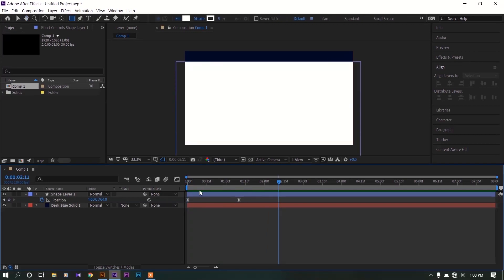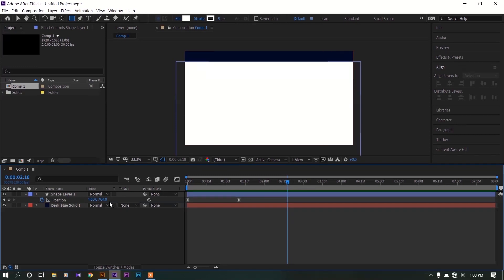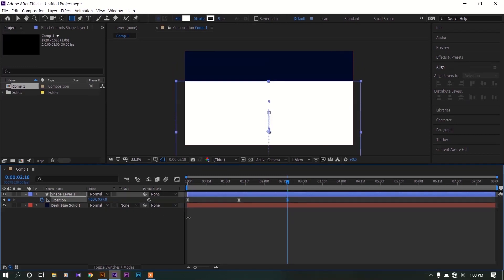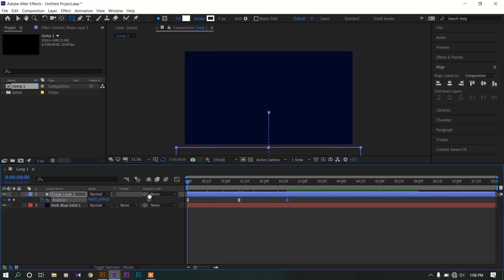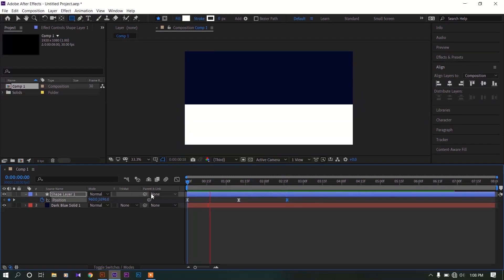Now move the time indicator past 2 seconds and 20 frames. Drag down the Y value of this shape layer all the way to the bottom. Now we have this animation on our composition.